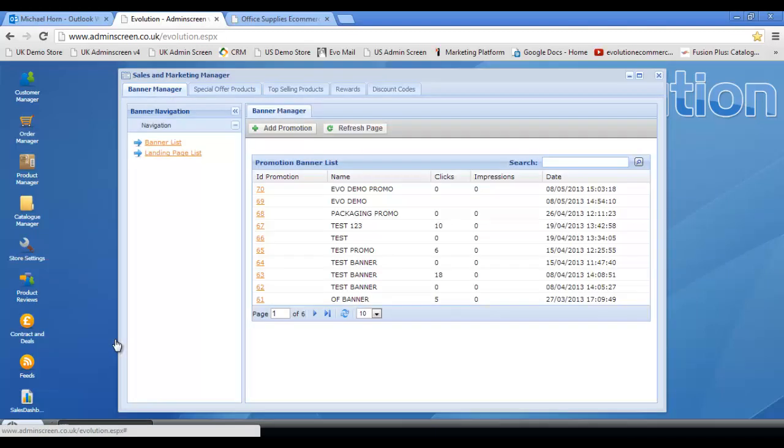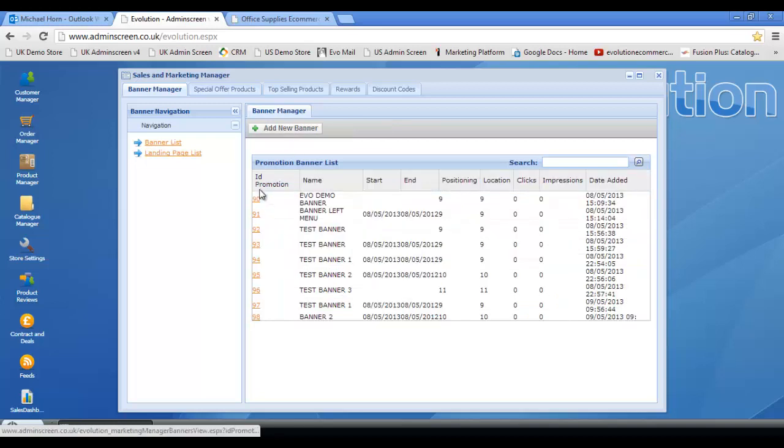Once in there, what you would normally do is click on the add promotion, but in typical Blue Peter style fashion I've already created one, so I'm just going to click in this section here.